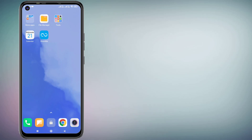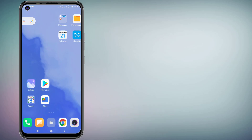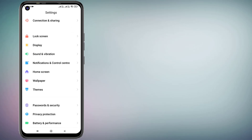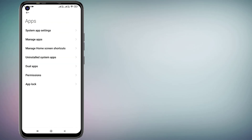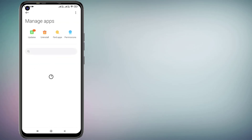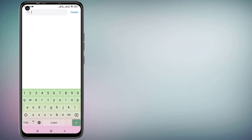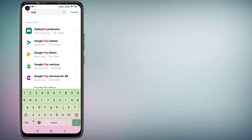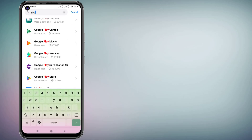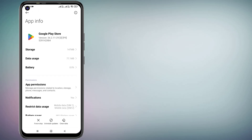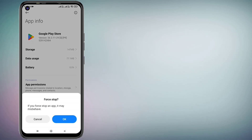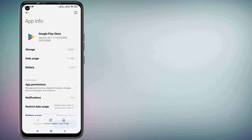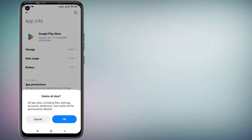First, open your Android phone settings and scroll down, click on Apps, and click on Manage Apps. Then click on the search bar and type 'Play Store', and click to open the Play Store app. Click on Force Stop, click OK, and click on Clear Cache, click OK.